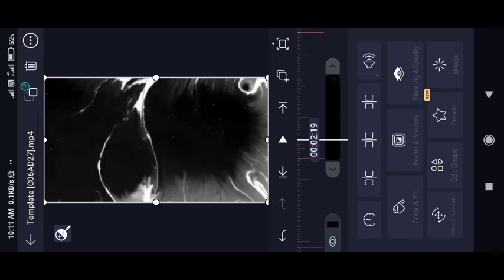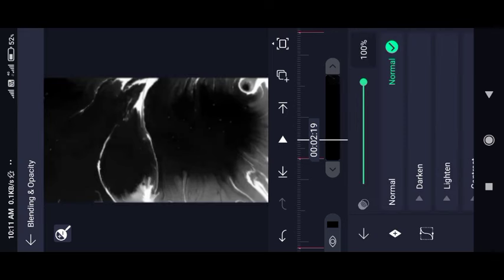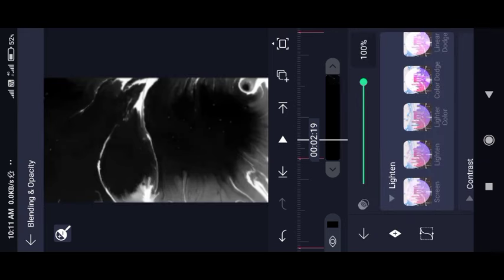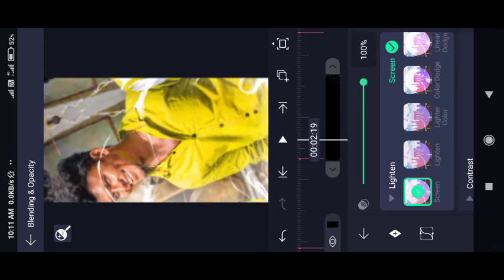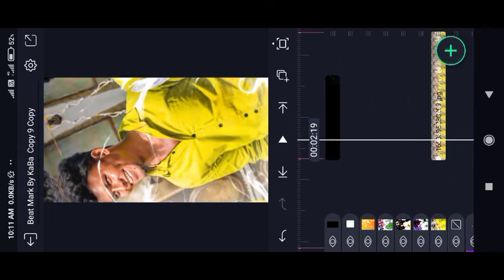We will touch the layer. The video layer will touch it. We will blend it. We will go to the light. We will go to the first screen. If you want to add the image, we will be going to the black color.